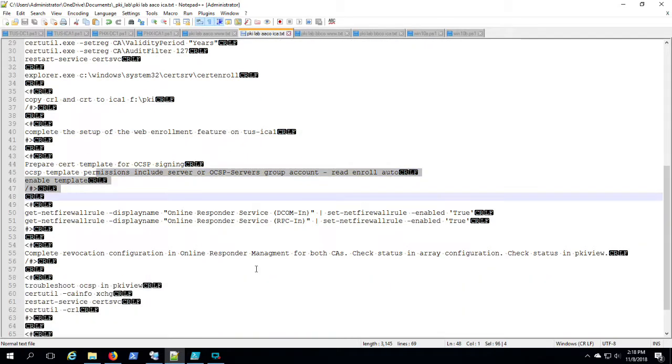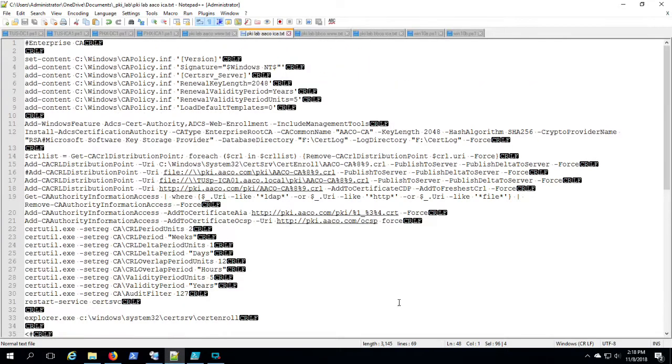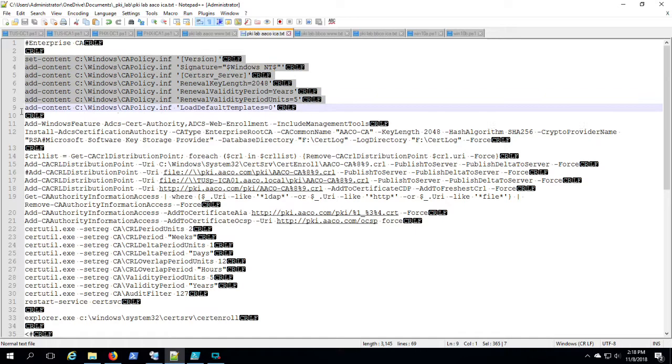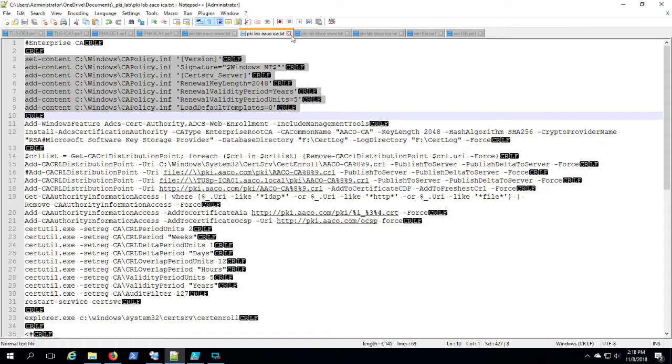Now we're just looking at some of the steps for setting up OCSP here. Just wanted to give you a look at the script, get you an idea of what we're headed for here. So here we're just building up that CA policy inf file. I did it as a script.